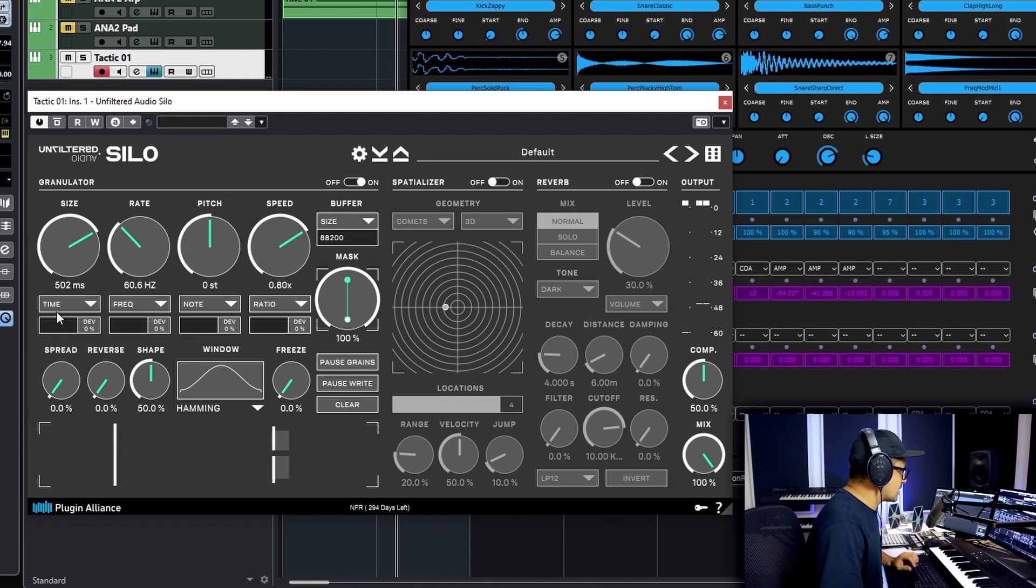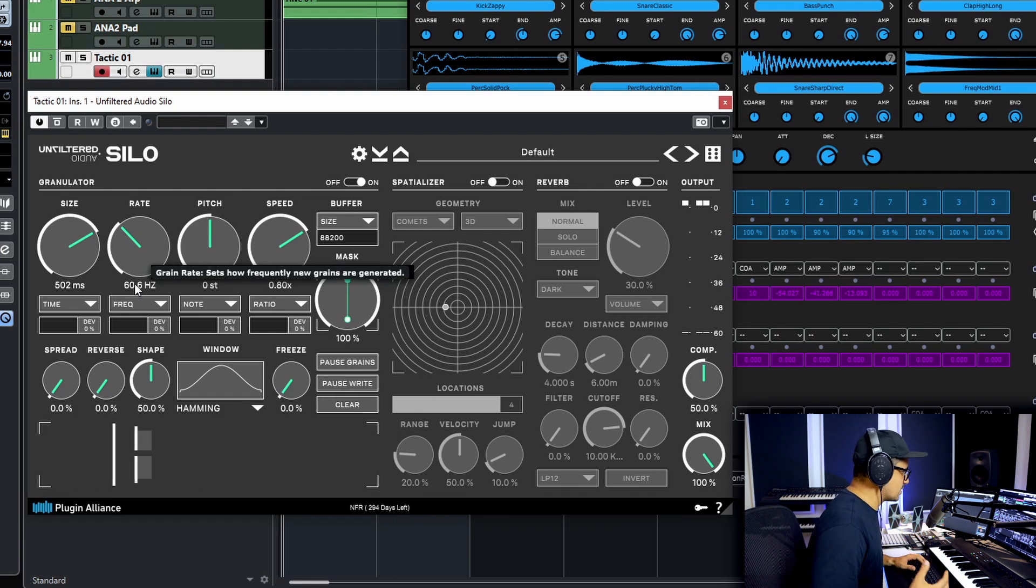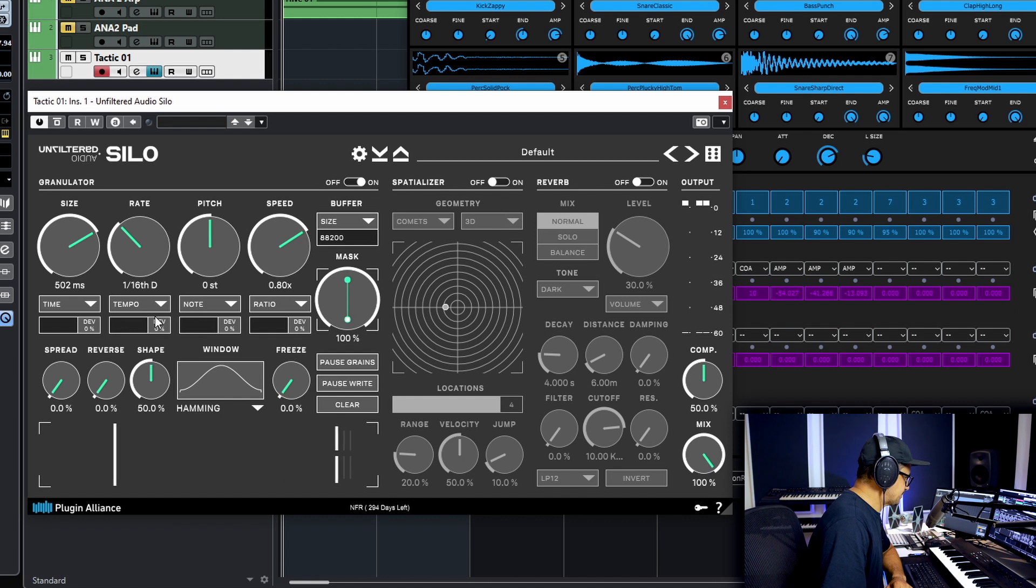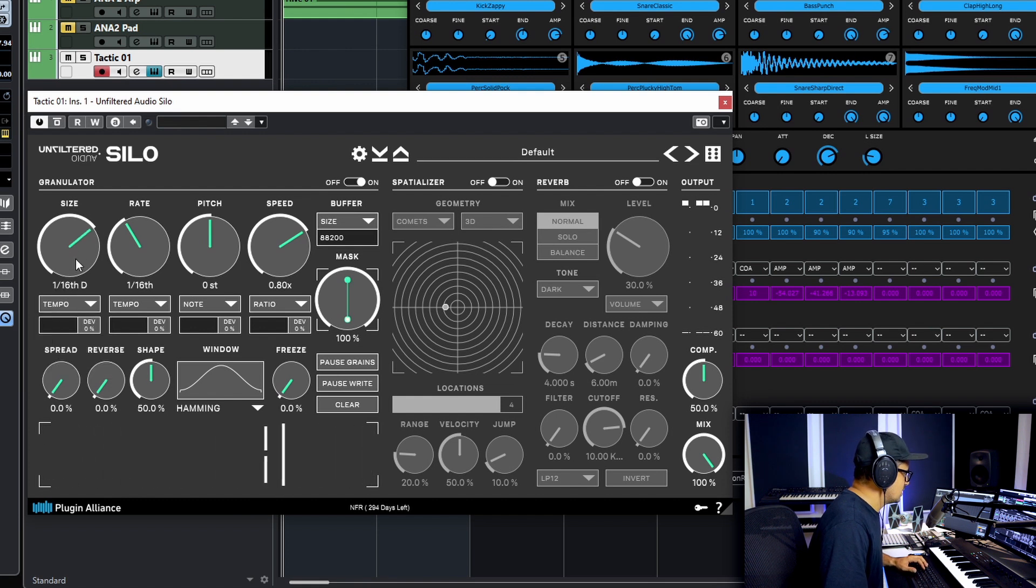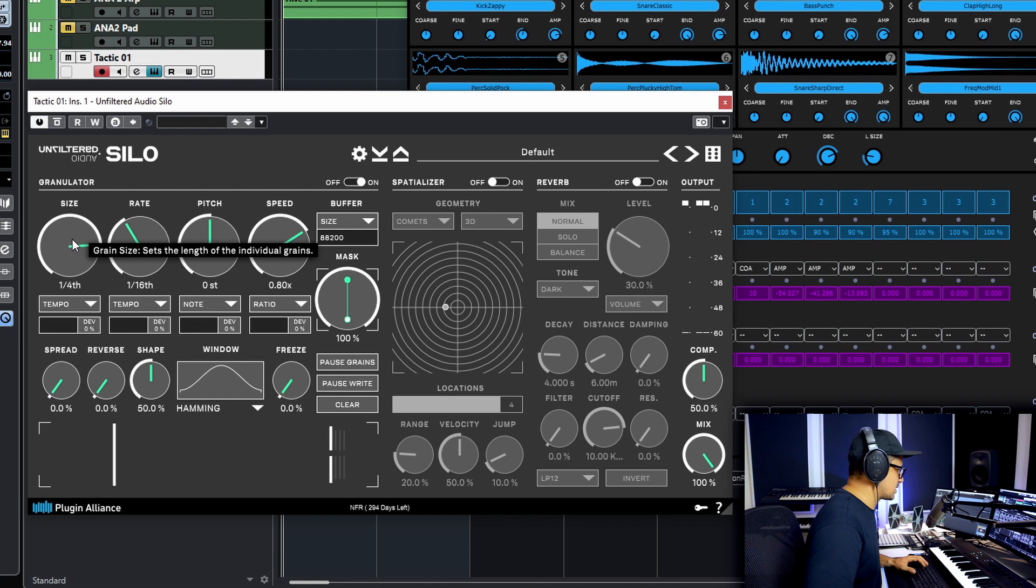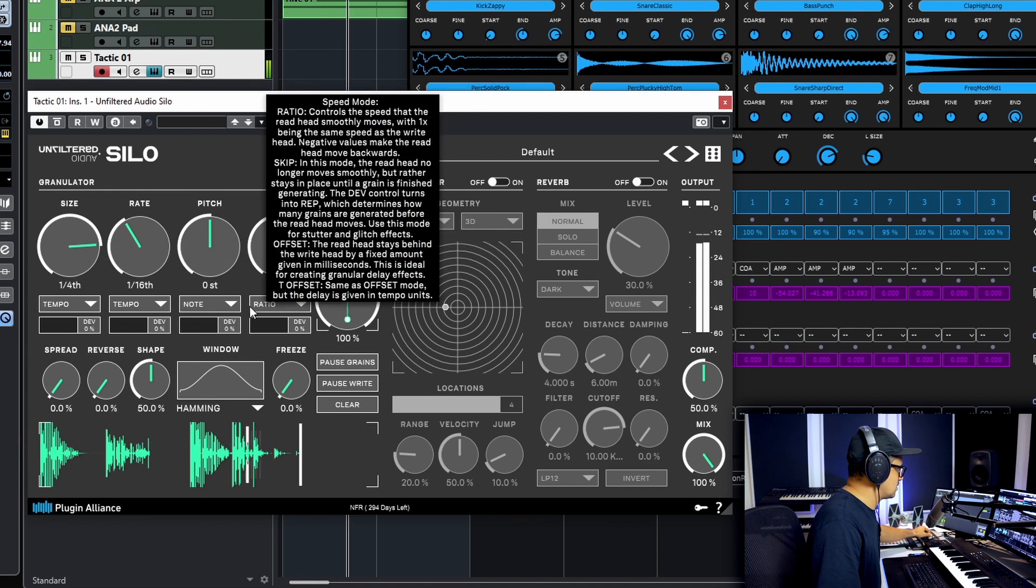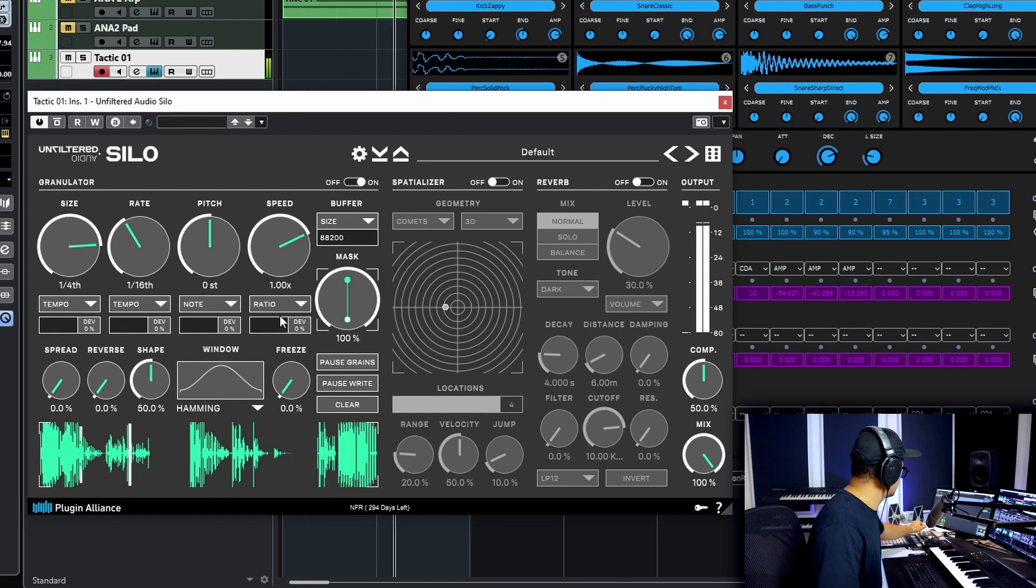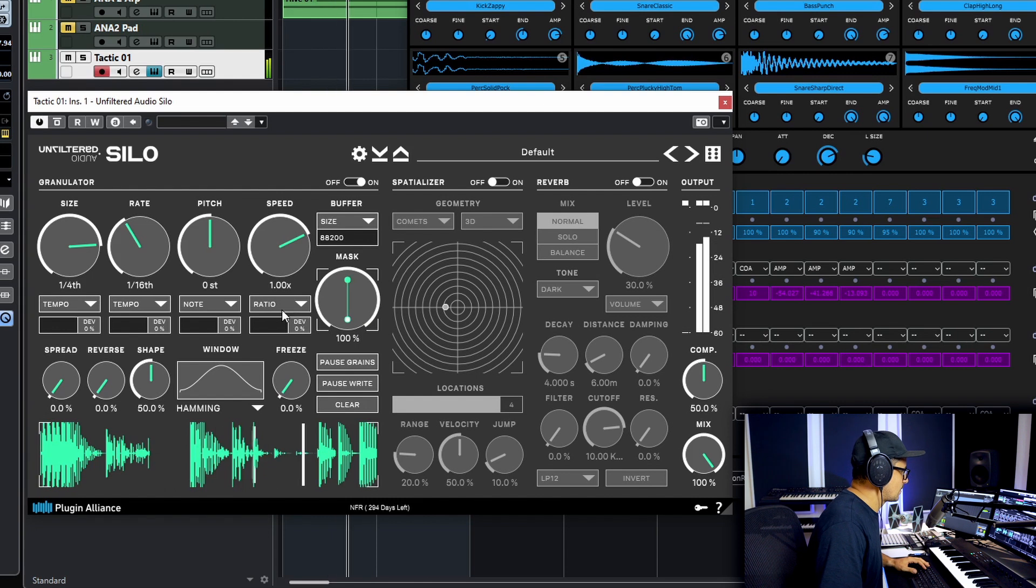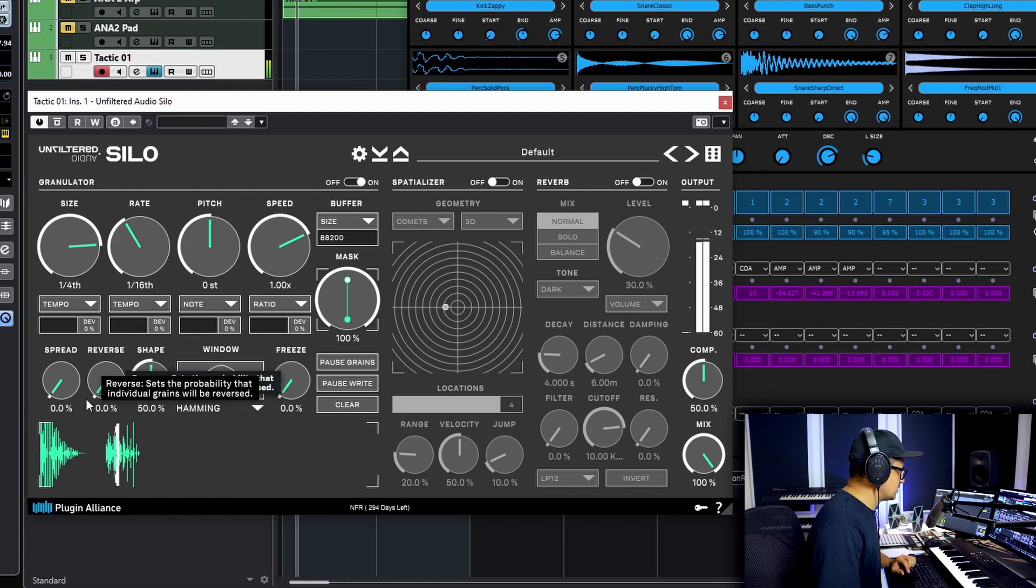As I said a lot of these can be synced to time as well which is really nice when we're working with percussive stuff like this. So let's sync this up to tempo. We'll have a rate of 16th notes. We'll set this one to tempo as well and we'll have the length quarter notes. Let's take a listen to what we get now. Let's bring the speed back up to one. Let's take a listen to the reverses as well.